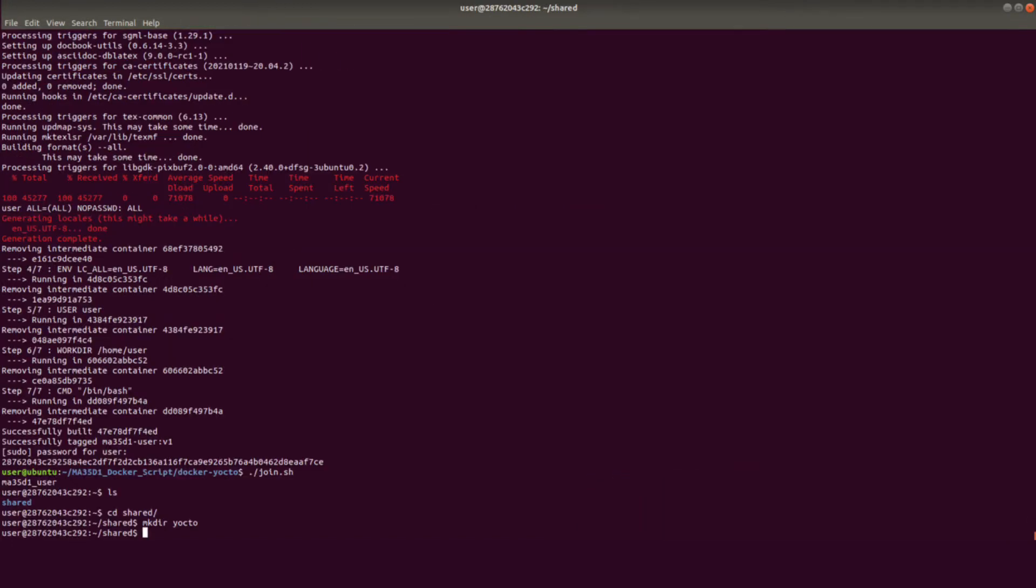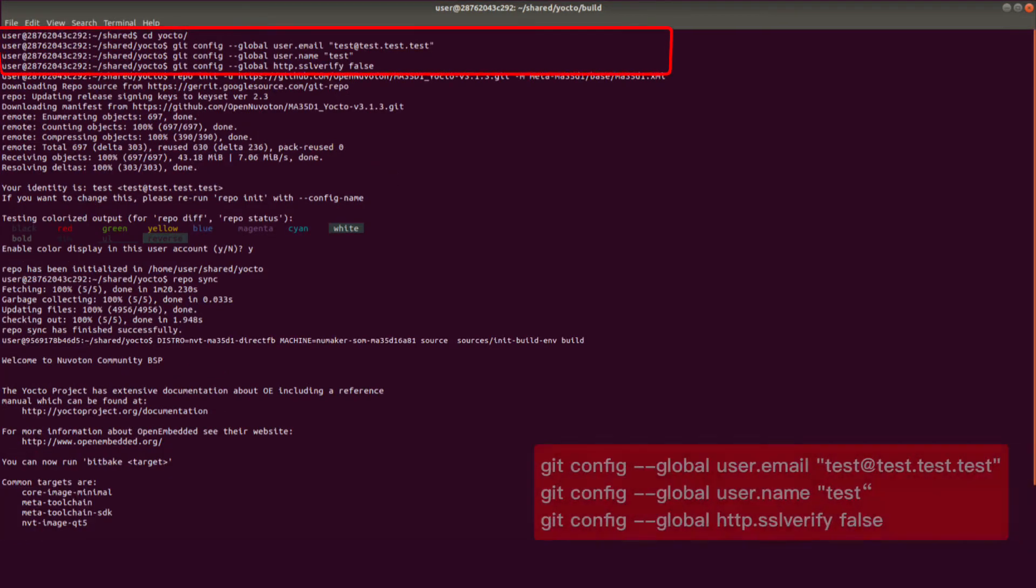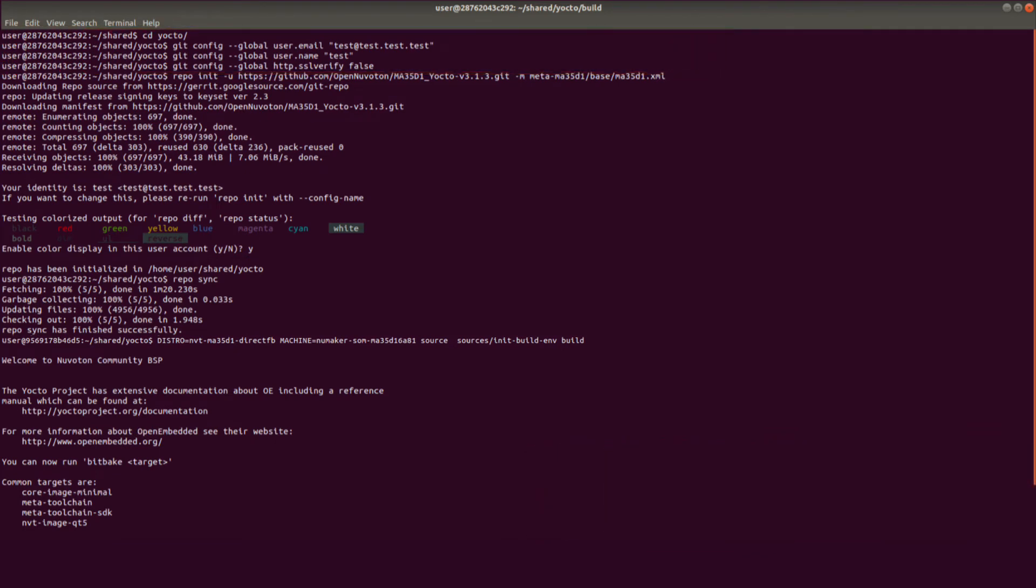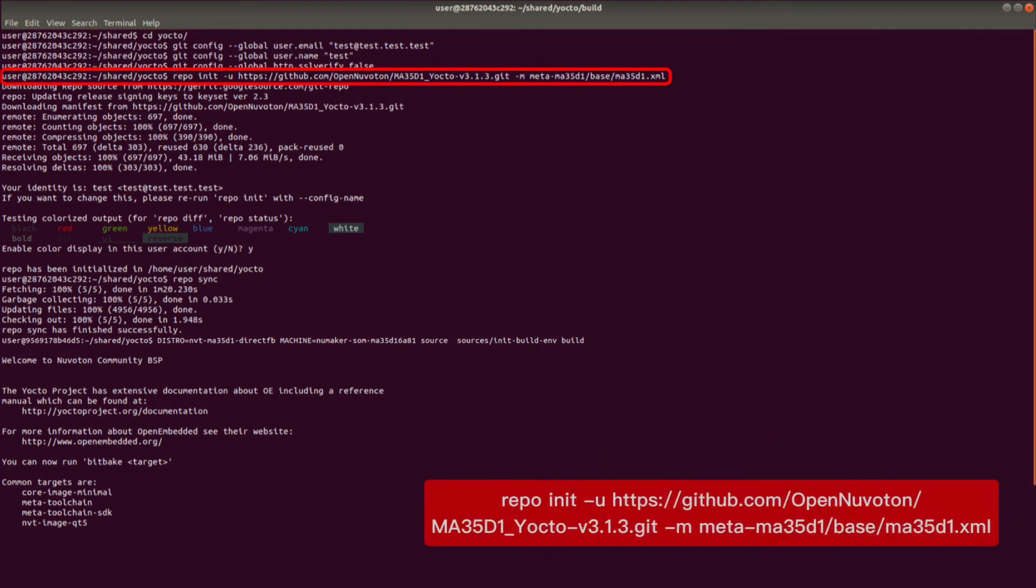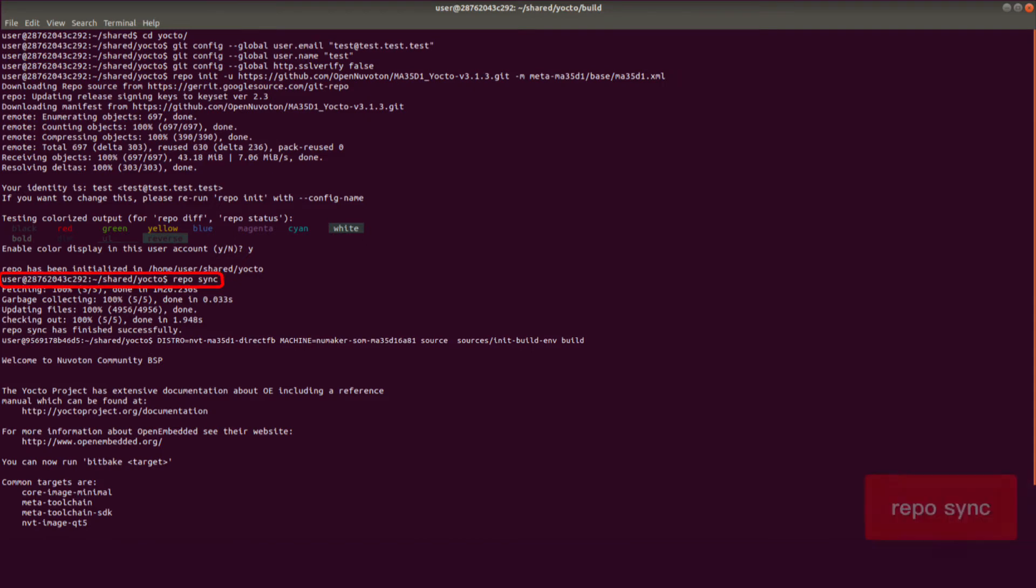After setting up, execute join script and you can enter Docker virtual environment. Create a Yocto folder under the share folder. Enter the following three commands to set up the git environment. Set up repo path. Enter the following command to download the source folder.